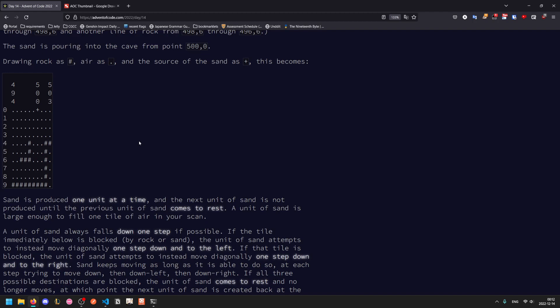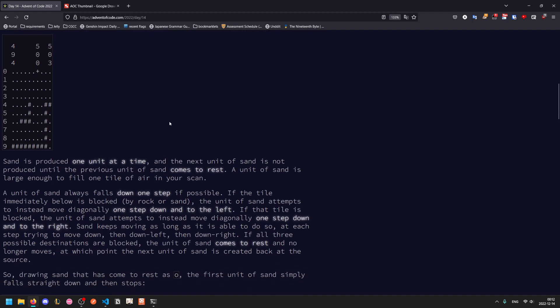A unit of sand will take the following steps. If possible, it will fall down one step, straight down. If the tile below is blocked, either there's rock there or there's already sand, then the unit of sand will attempt to go diagonally one step down and to the left. If that's also blocked, then it will try to move one step down diagonally and to the right. It will keep moving as long as it's able to. And once all three spots below it, both directly and diagonally are blocked, then it will stop.